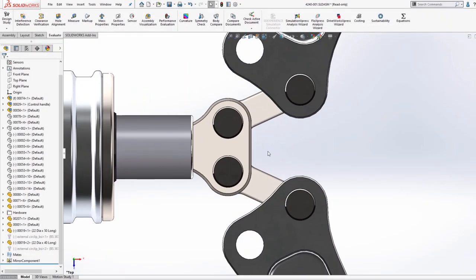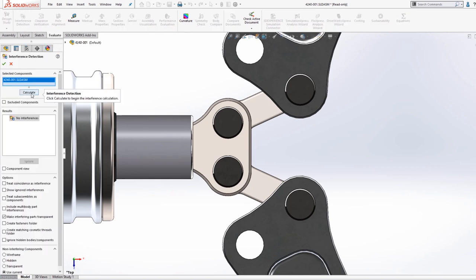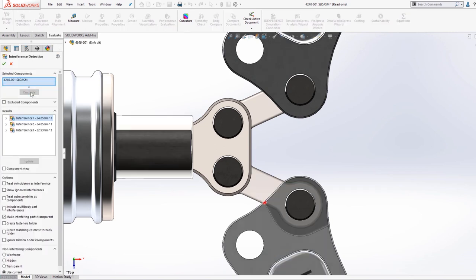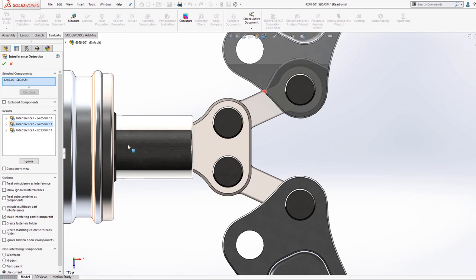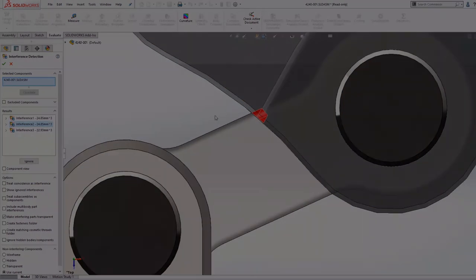Interference Detection clearly highlights any overlapping material on screen, allowing us to make an informed design change to overcome the issue and avoid any costly mistakes.